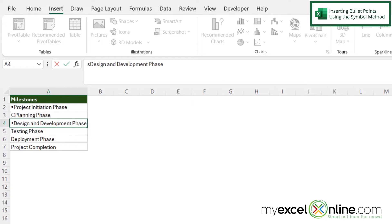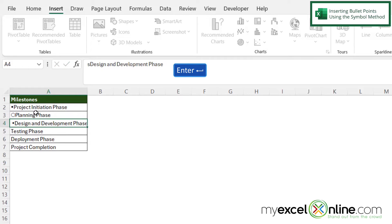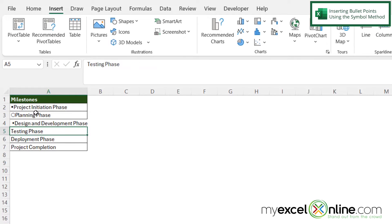And I can see that a bullet point has been placed before the word design. However if I look up here in the formula bar it just looks like a lowercase s. That's because the lowercase s when formatted in Wingdings looks like this diamond shape right here. So if I hit enter I can keep that bullet point on my value in cell A4.